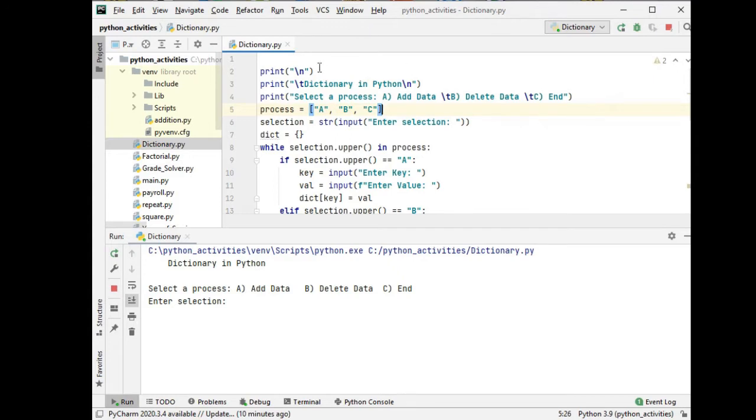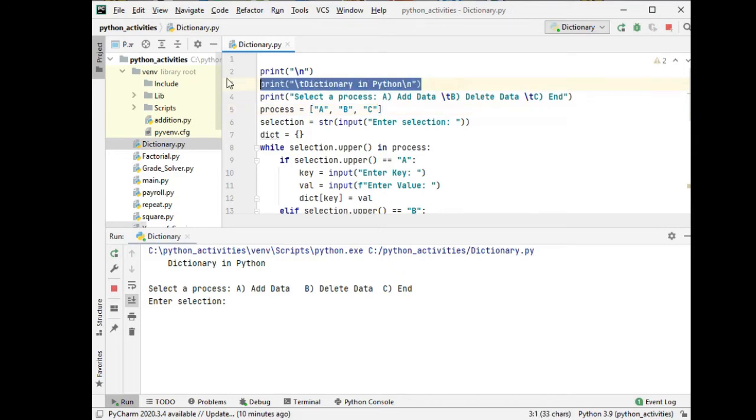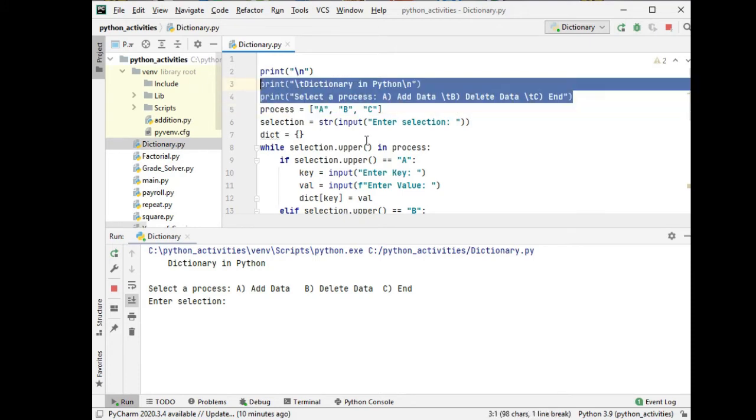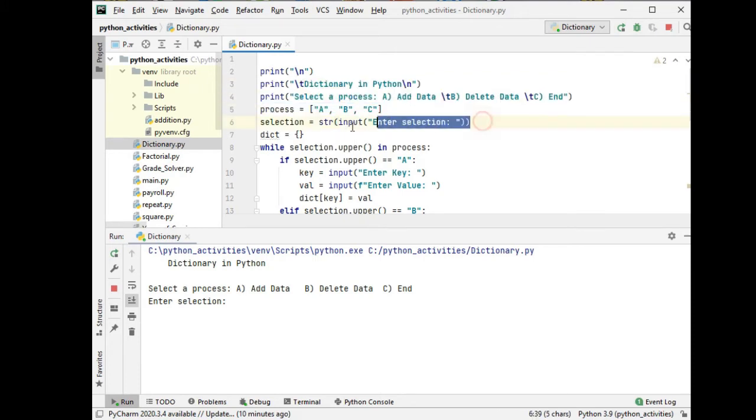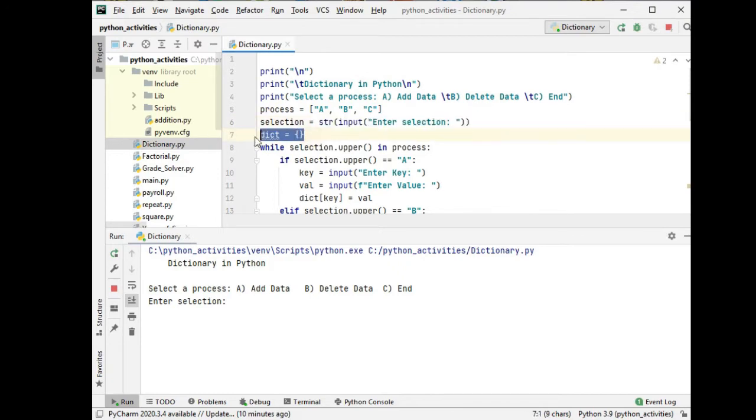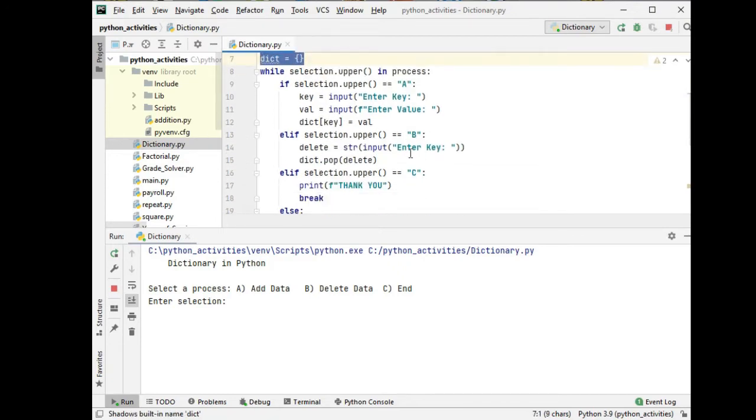Here we have the print new line title, dictionary in Python. We have the options: select process A) Add Data, B) Delete Data, C) End. Process selection input string dictionary.